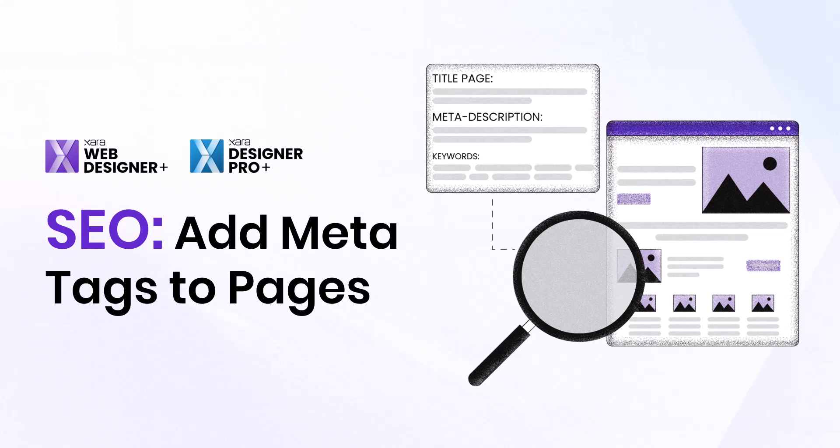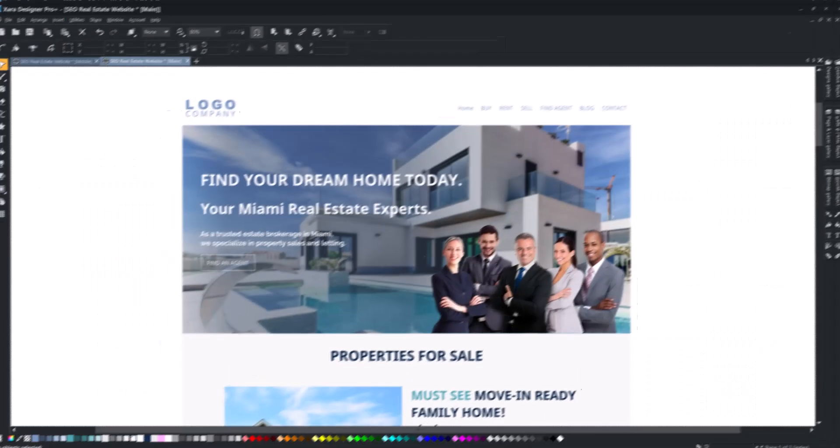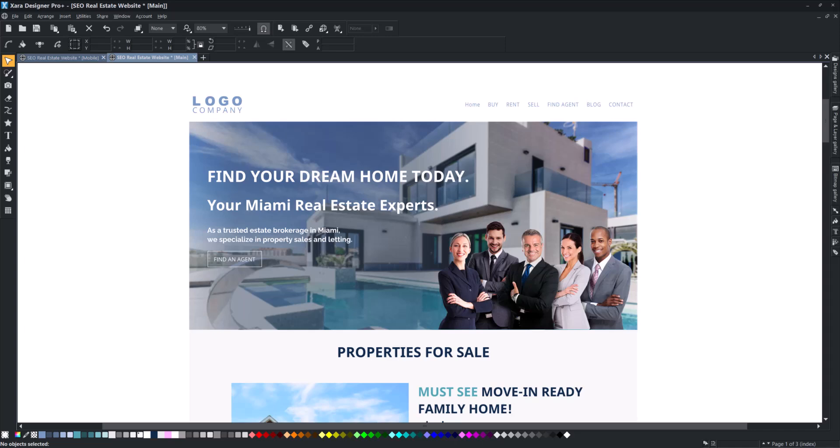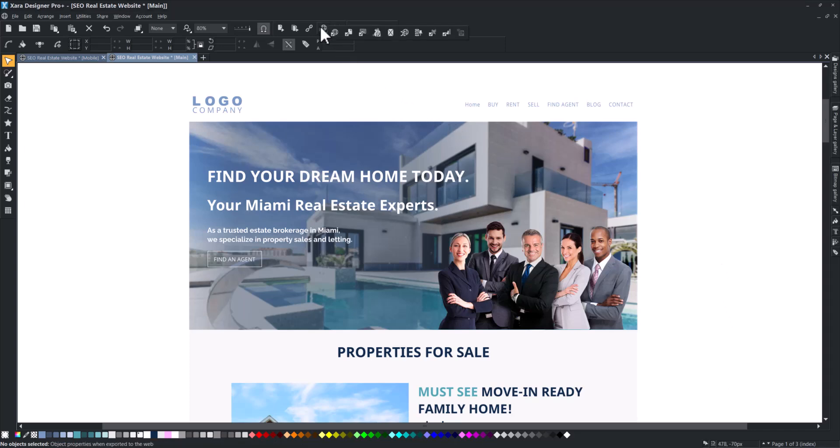Welcome to our Zara SEO series. In this video, you'll learn how to add meta tags to your website's pages. Meta tags are essential for SEO because they give search engines information about your site's content.